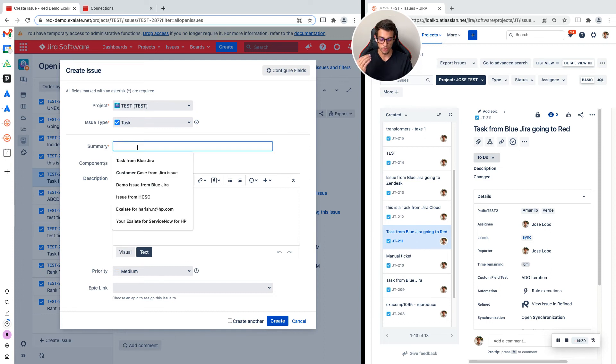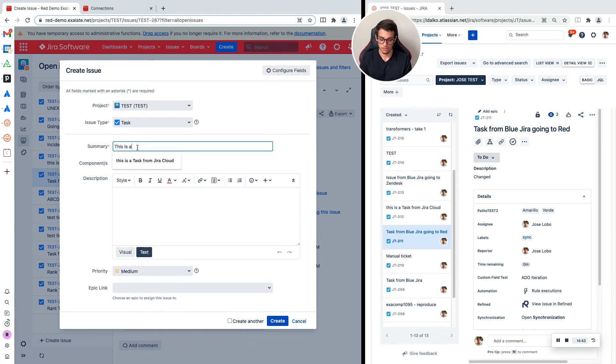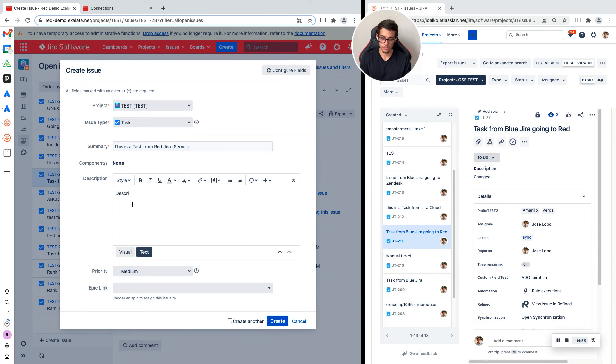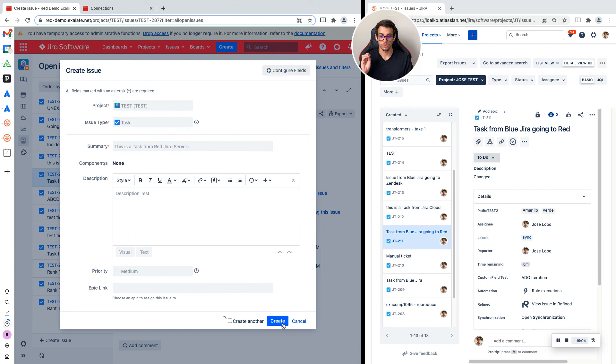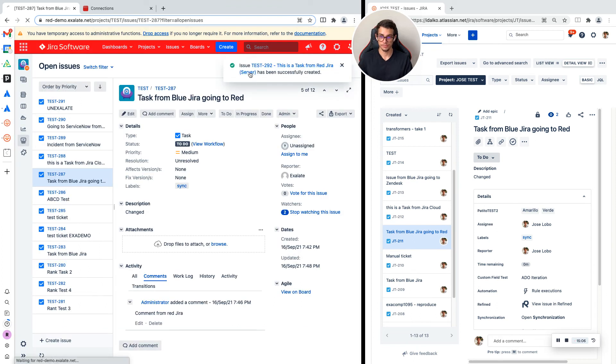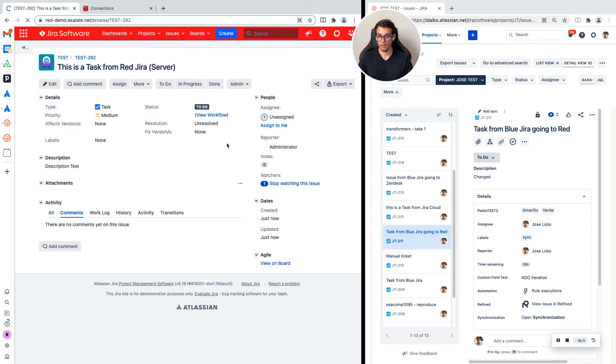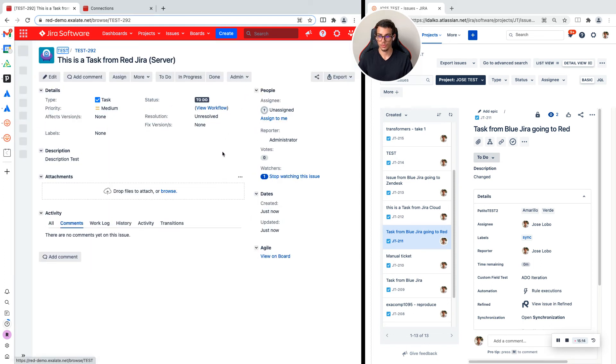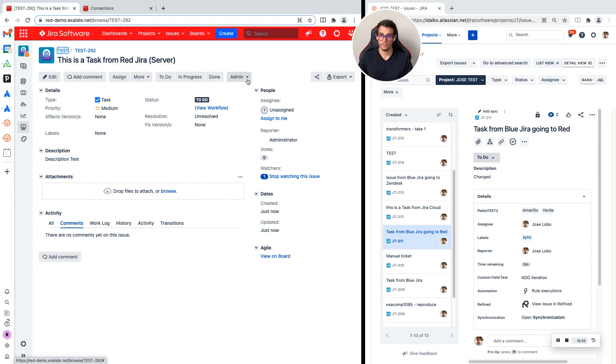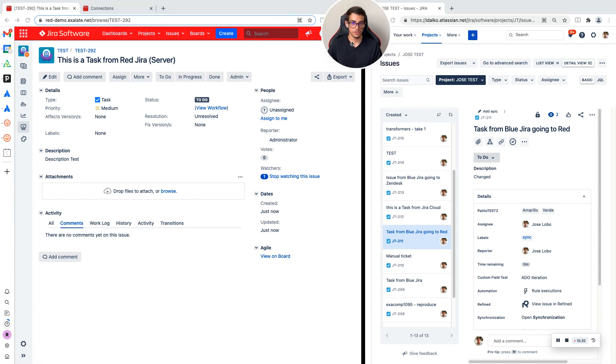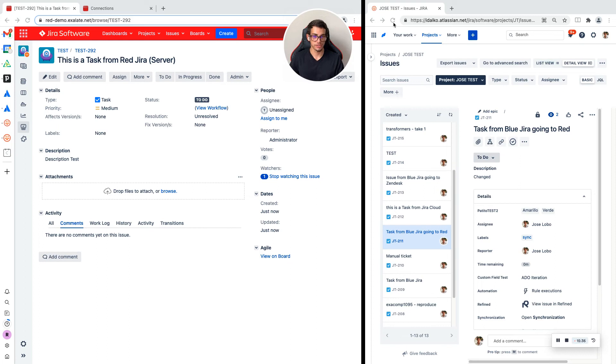I'm creating a task and I am going to call it 'This is a task from red JIRA.' I am going to add the description 'This is a description test' and I am going to create this ticket. Let's open it.